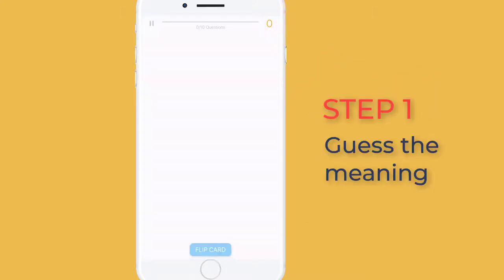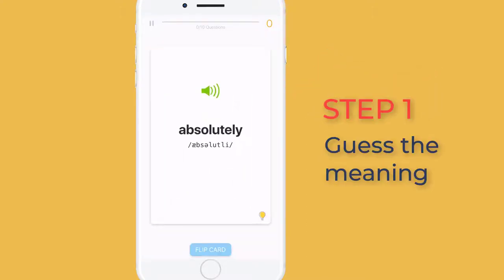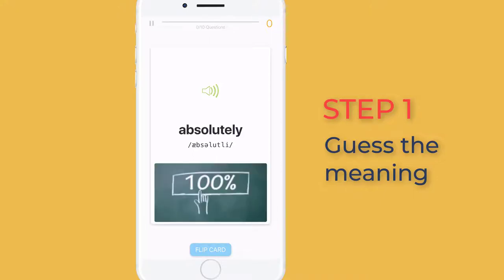Step 1: Guess the meaning. Listen to the pronunciation. Look at the picture, if there's any. Now try to guess what it means.